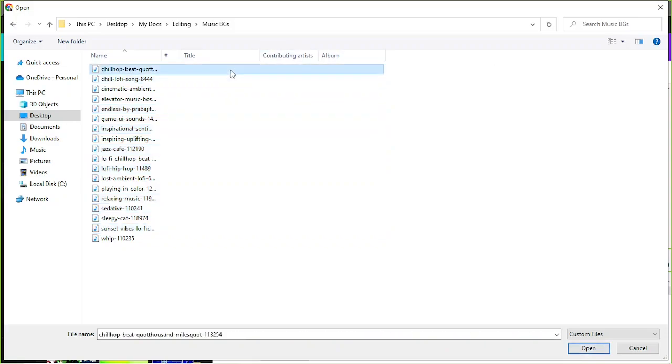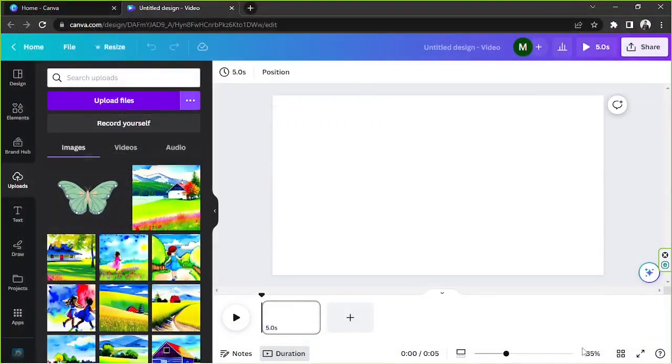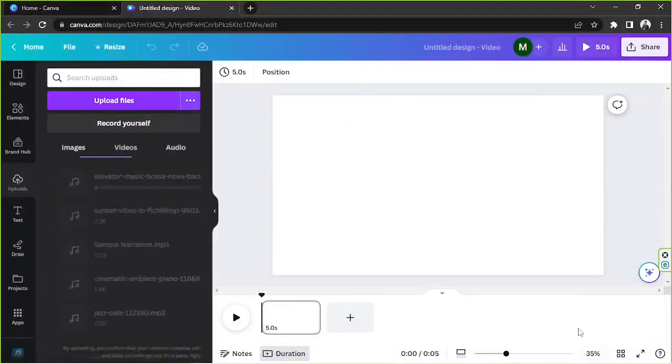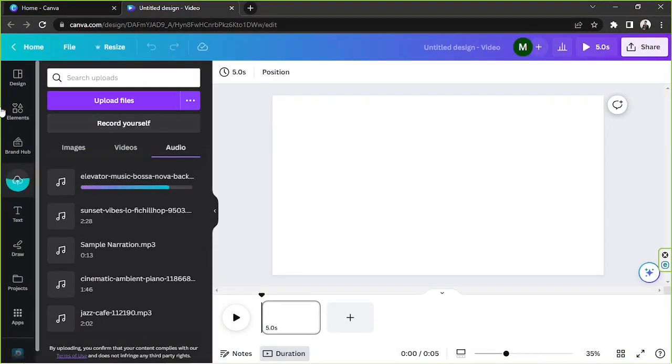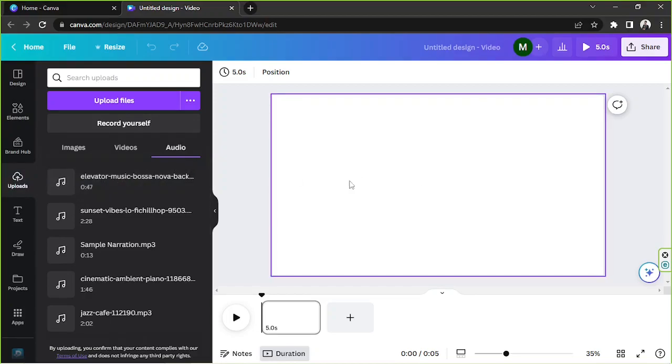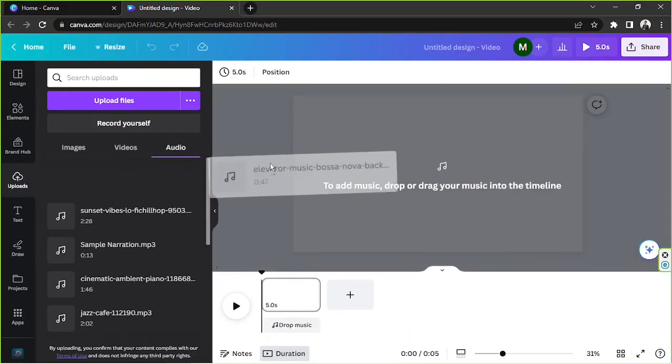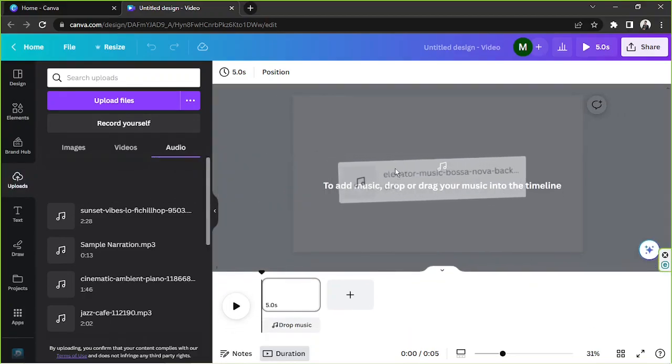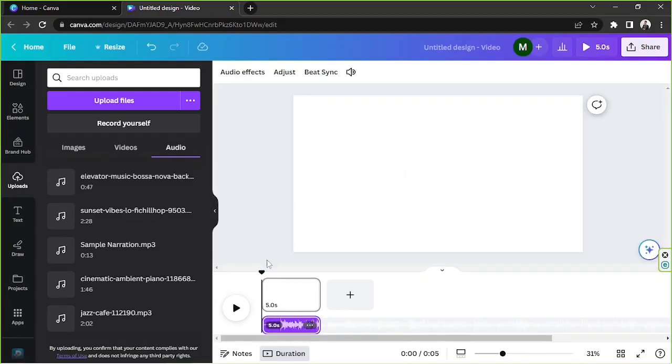Let's just choose one for today's video and then click on open and they'll be uploaded on the audio category here on your uploads section. And then in order for you to add them to your design, you can drag them to your design page and they will be added right over here.